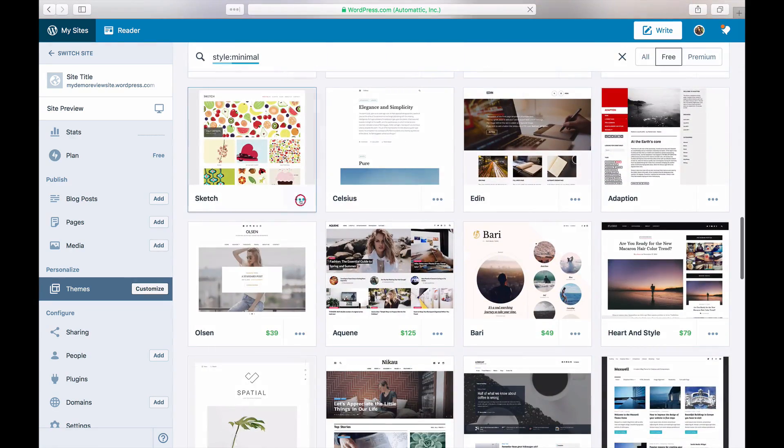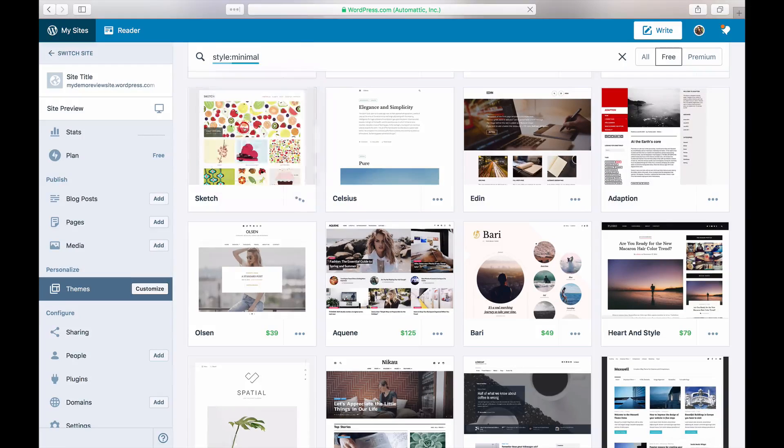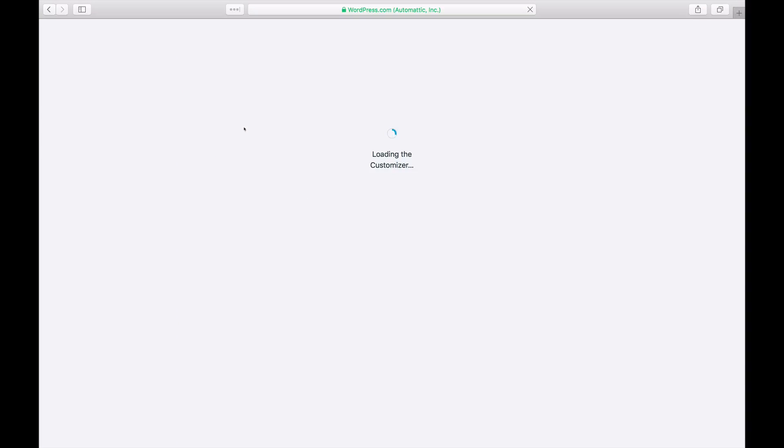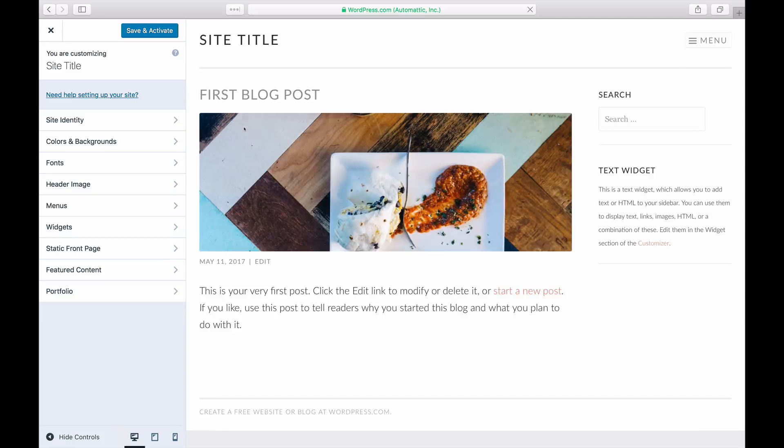To preview a theme, hover over the thumbnail and launch the demo site. You can even make changes to it before you activate it on your blog.